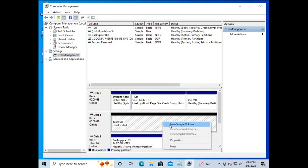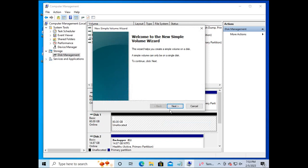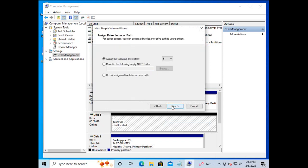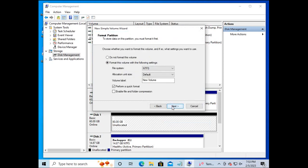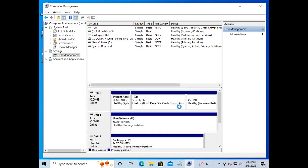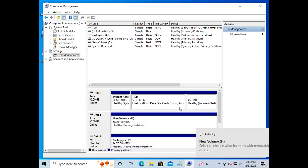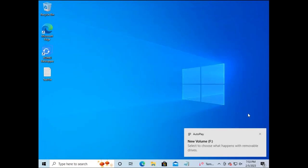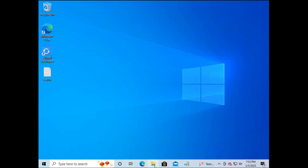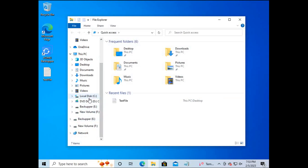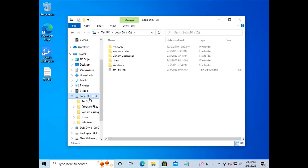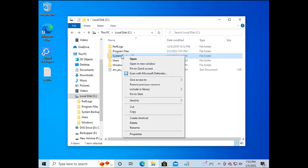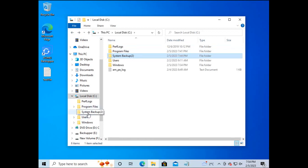In order for the new drive to be seen, we formatted it. Once the new drive is visible, we copy the system backup on the local drive to the new drive which simulates an external drive.